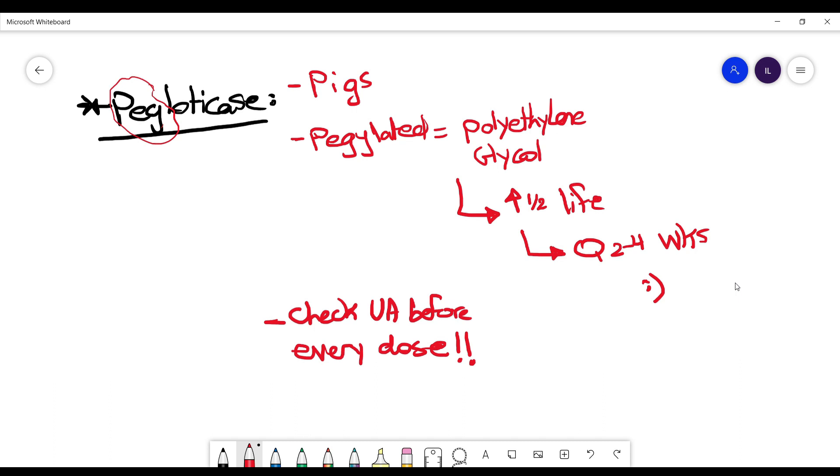And that's it for this video. I'm gonna talk about these medications again when we talk about gout and figure out which one is the drug of choice and which one is the second line and third line and how to use each of them. Hope you guys learned something and see you in the next one.